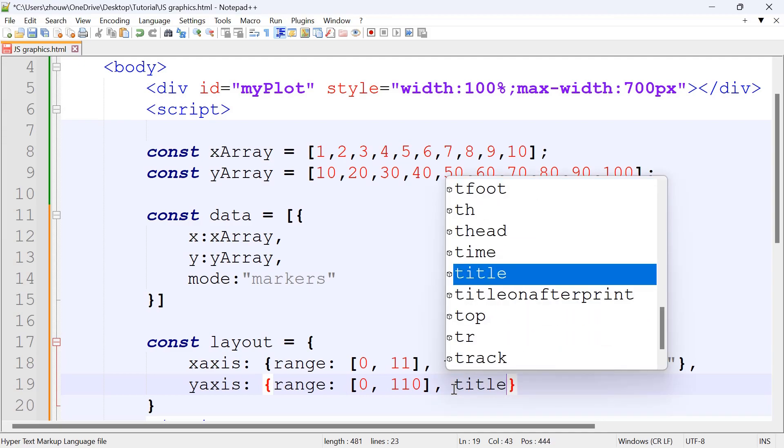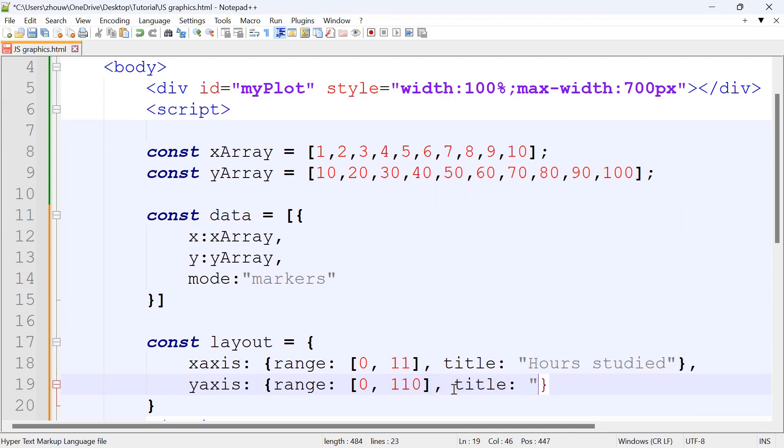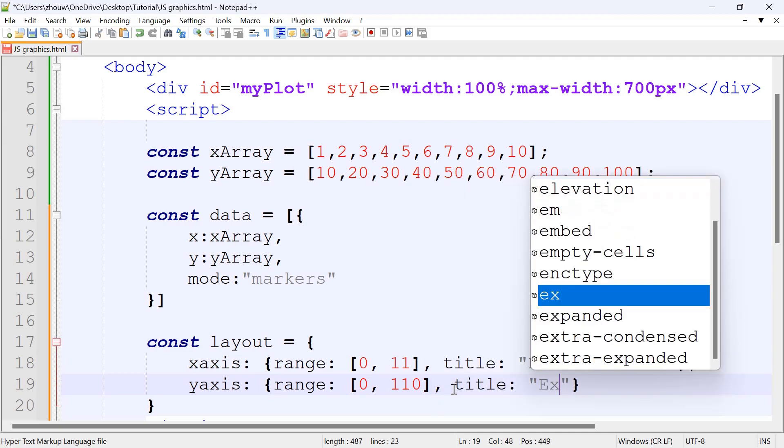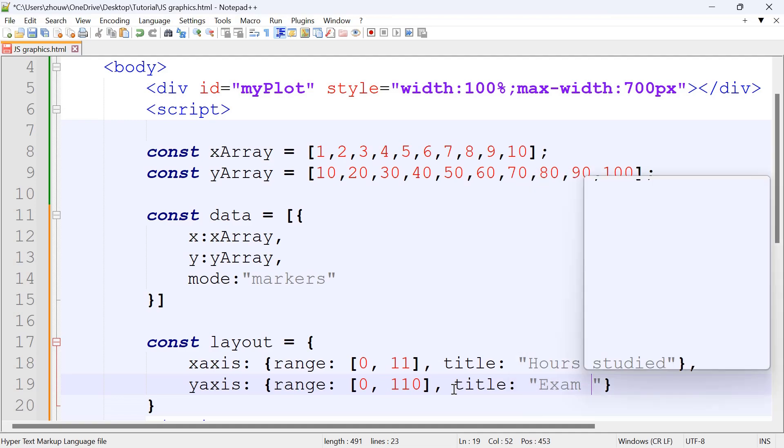And then the title for the y-axis could be something like Exam Marks.